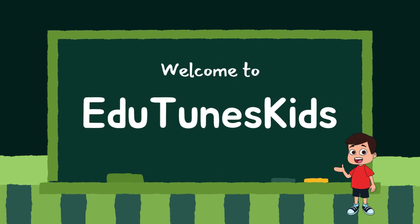Welcome to Edutune's Kids, where imagination knows no bounds. Join us for a fantastic journey of fun and learning.